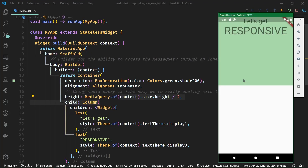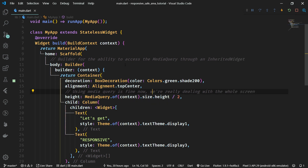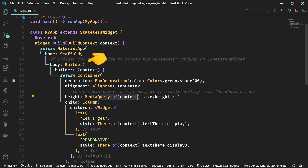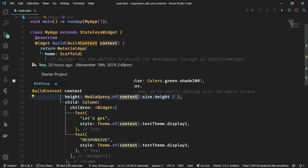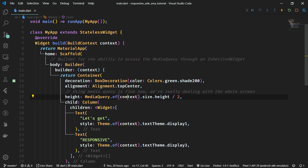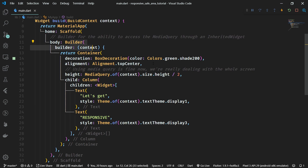The first thing we obviously need to do to fix this UI is to add a safe area. Currently we have the starter project which contains a builder, just so we can access the media query through an inherited widget, because we need to get the context passed into a child widget — and builder allows us to do that without manually creating stateless or stateful widgets all over the place. What we need to do next is to provide a safe area as a wrapper of the container.